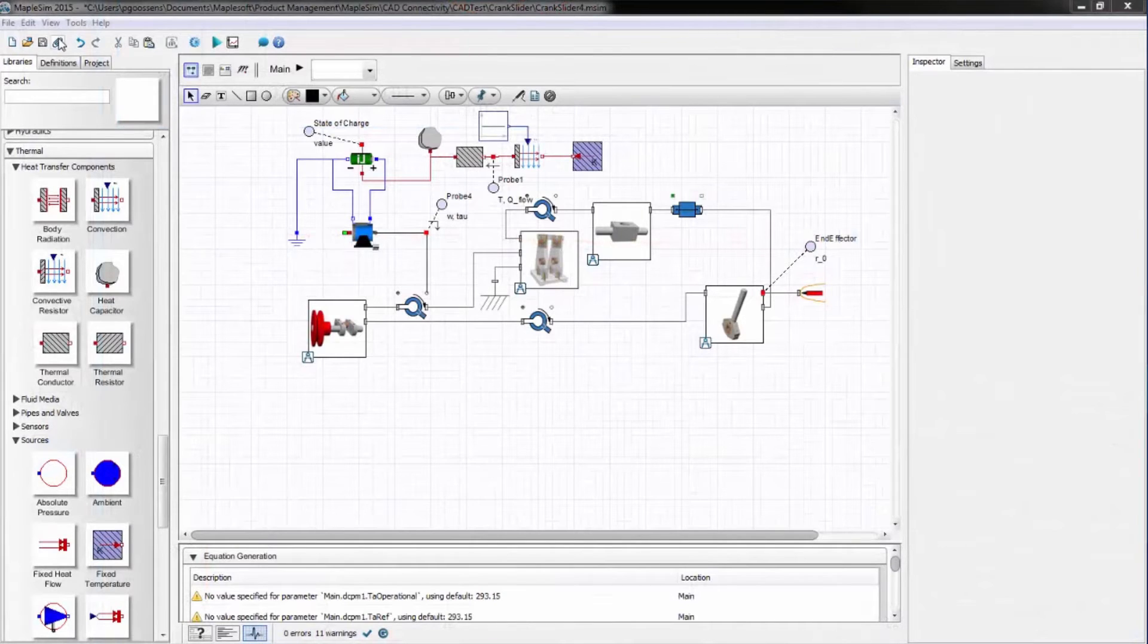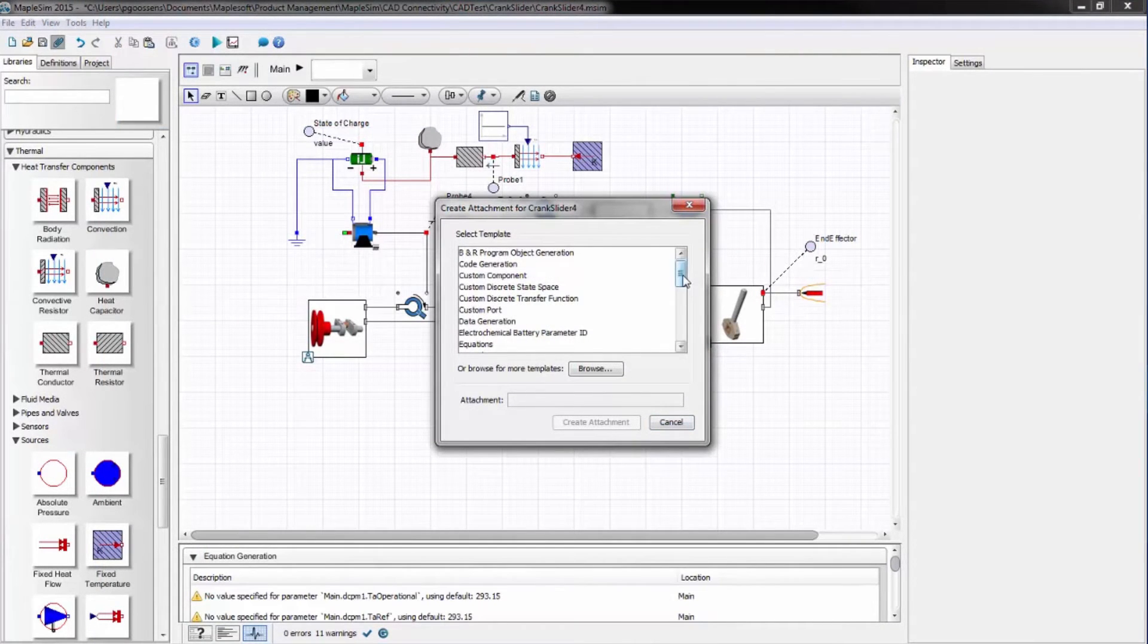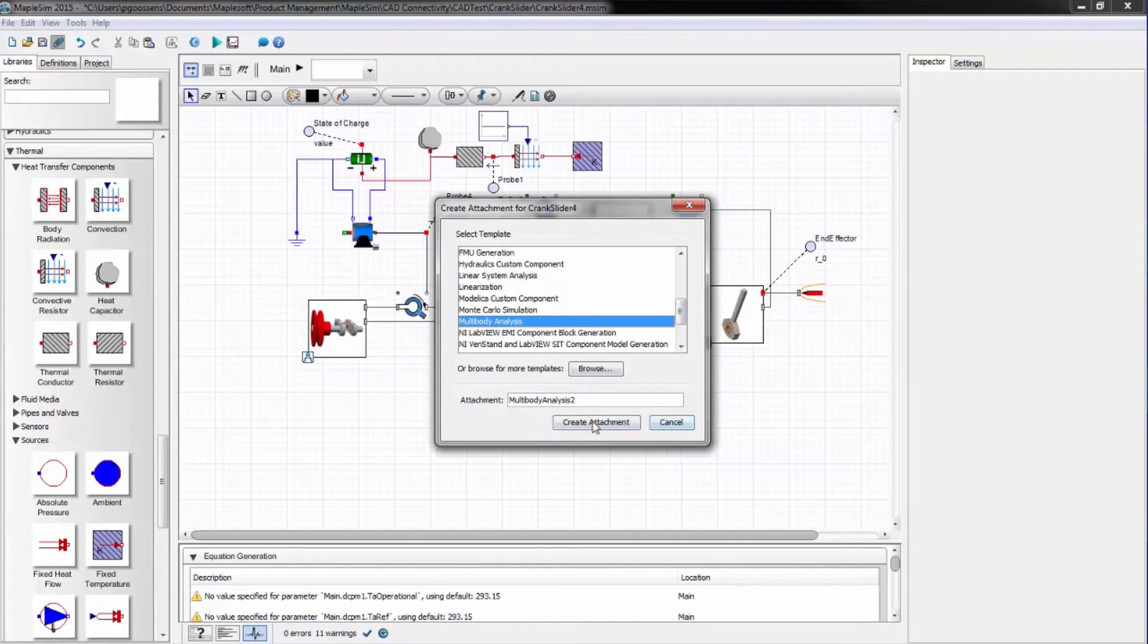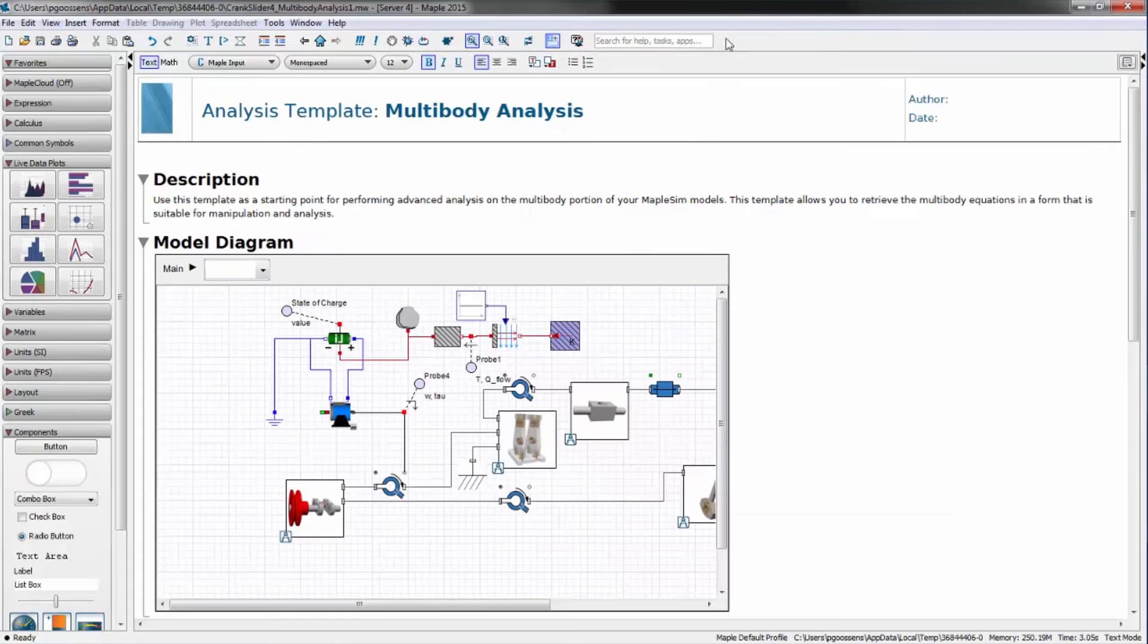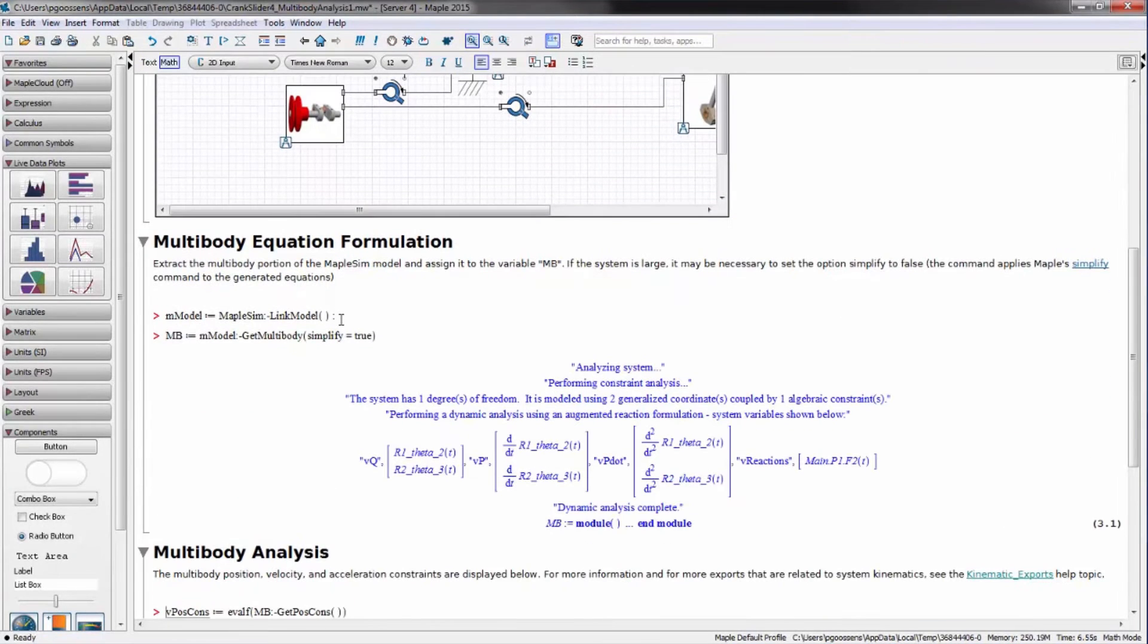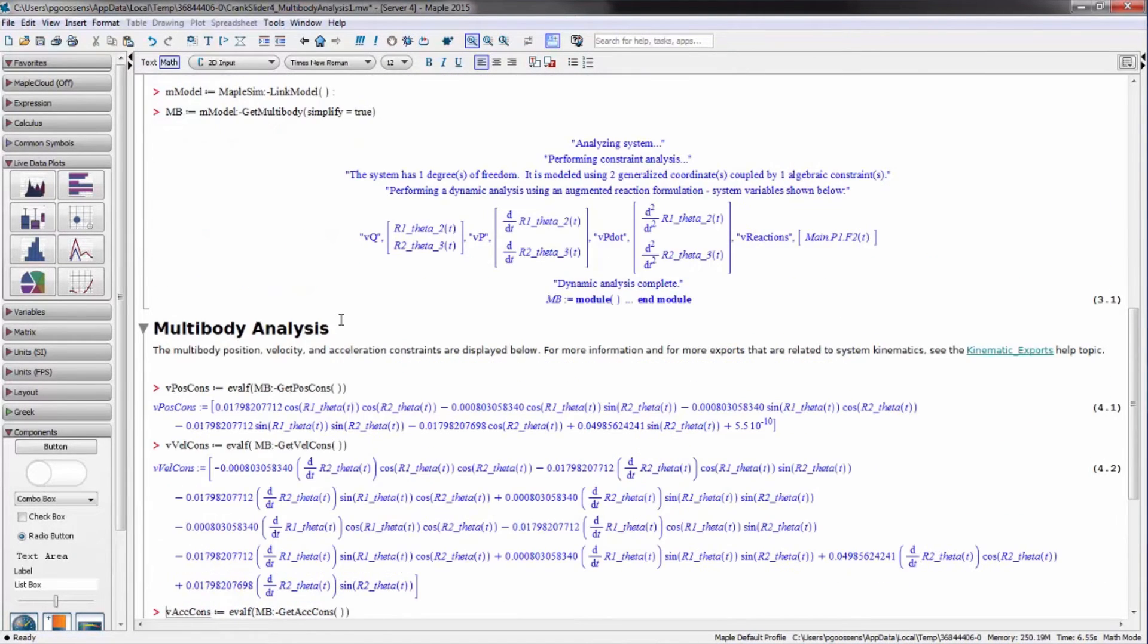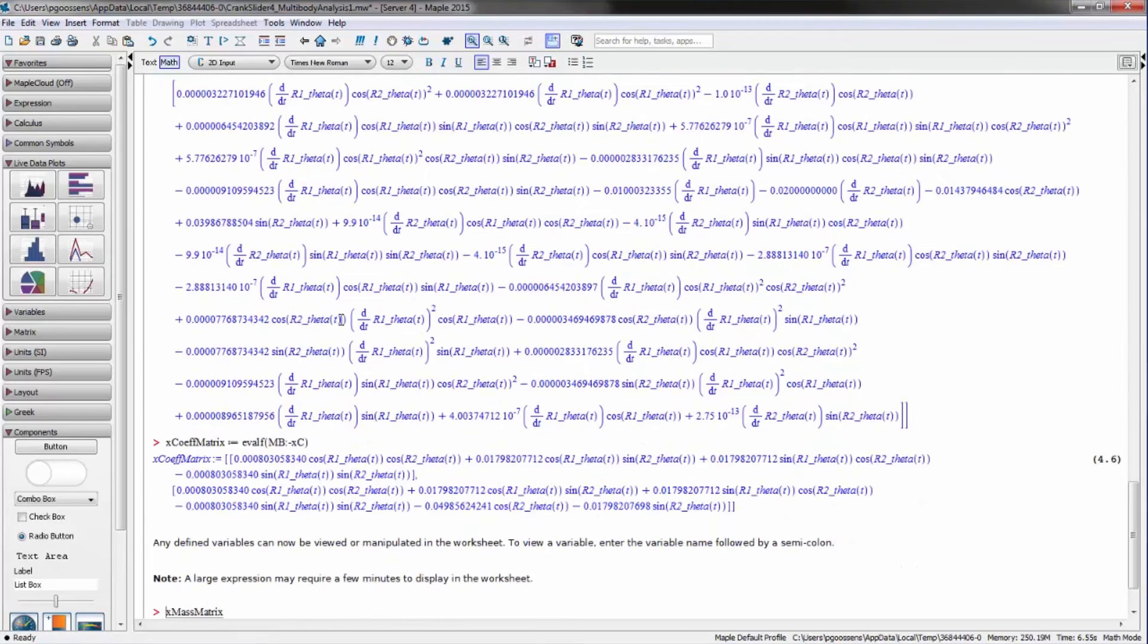But validation of your design isn't just about simulation. You need to analyze the model and perform parametric studies to get a true understanding of the performance of the system. Through the Integrated Analytical Environment Maple, it's easy to access the system equations and perform the analyses you need to investigate the design space.